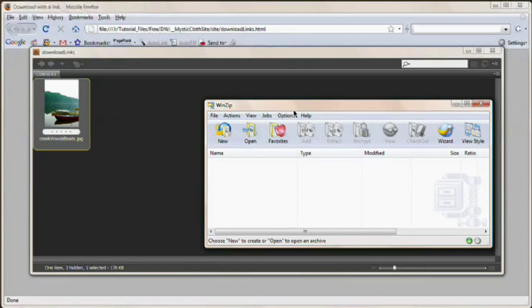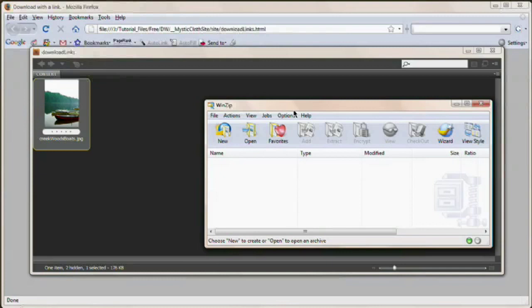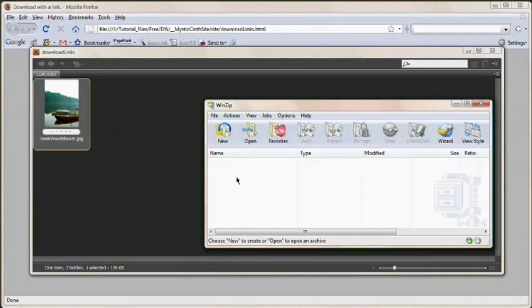You want the user to download in WinZip because WinZip is something that a browser can't display. It forces the download. It forces the user to say, let me download this file. And then once they have it, Windows will extract it or if they have WinZip, WinZip will extract it and so on. So I like to zip up files that I absolutely want people to be able to download.